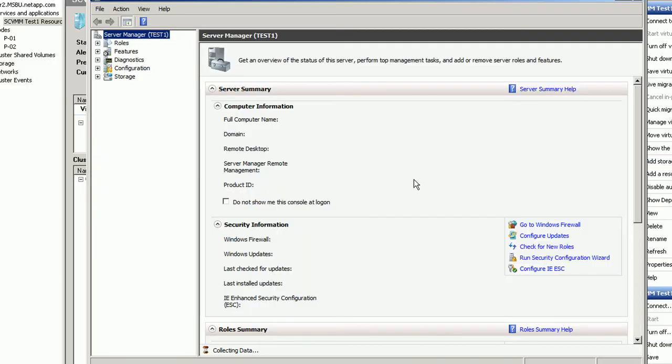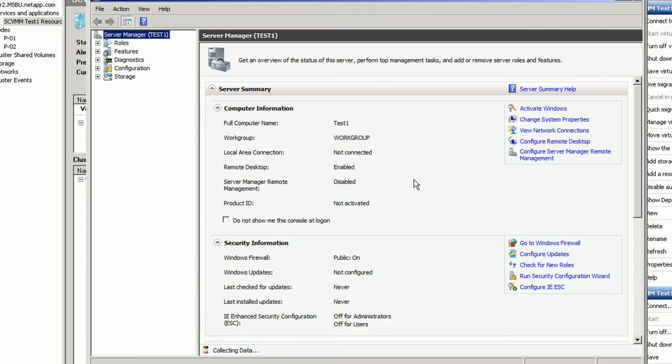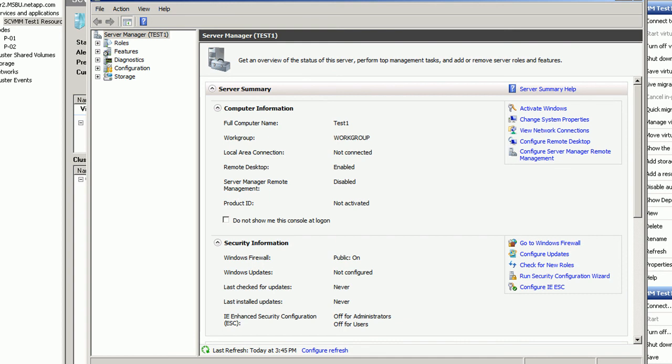But skipping ahead to the finished product here, what you see is you have a running VM. And as you can see there that has a computer name of test1. Now in this case we're not joined to a domain or anything like that, but we easily could have been. Those are all standard VMM features.